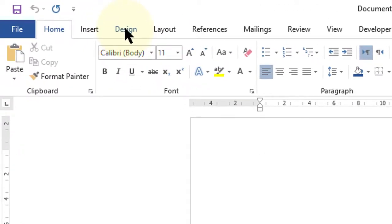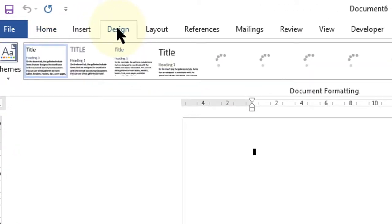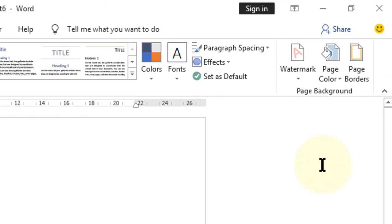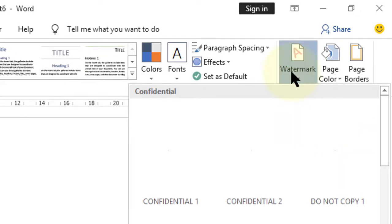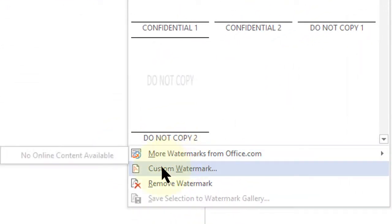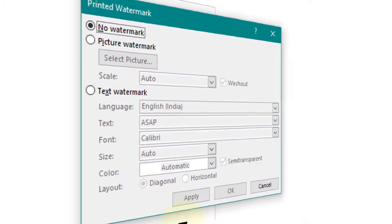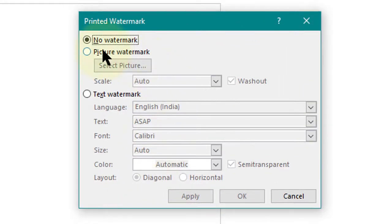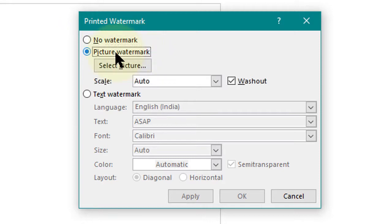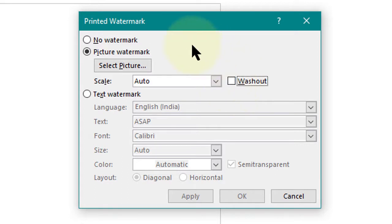Design and click on Watermark. In here, select Custom Watermark, select the second one Picture Watermark, uncheck Washout, click on Select